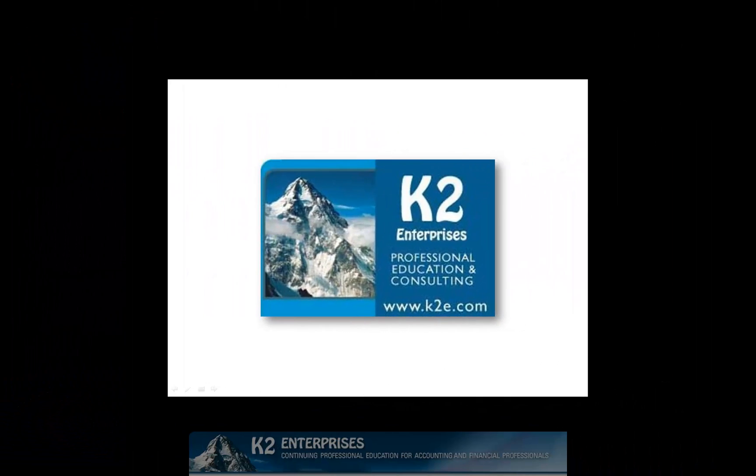On behalf of everyone at K2 Enterprises, thanks for taking time to watch this video tip. For more information on the training courses we offer, please visit our website at www.k2e.com.